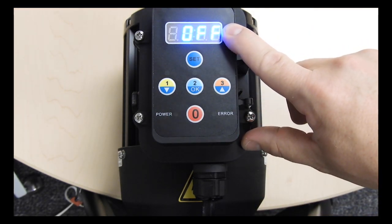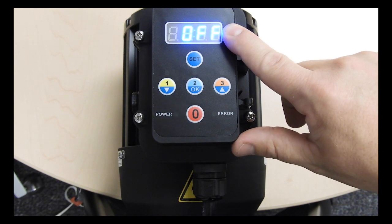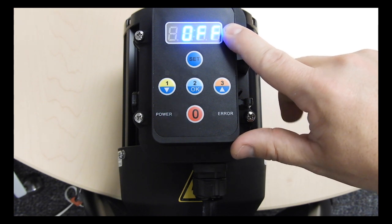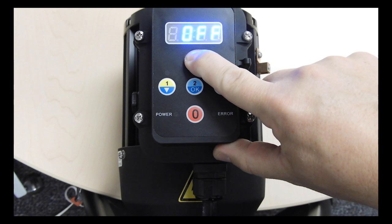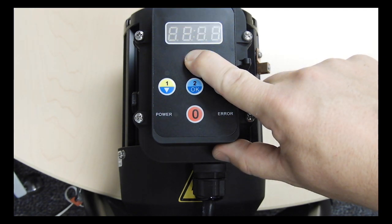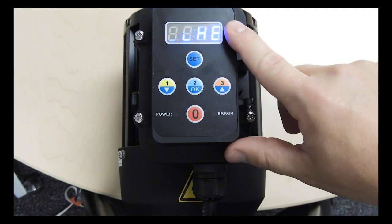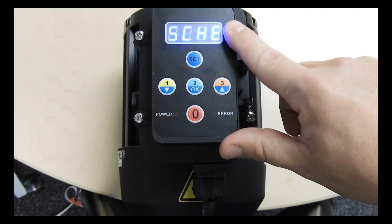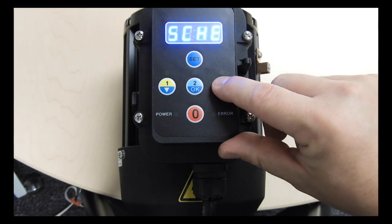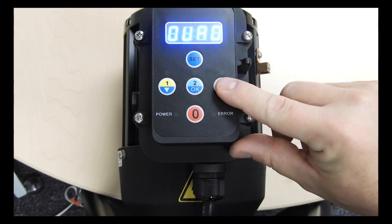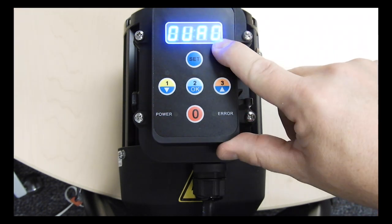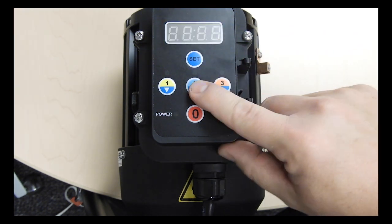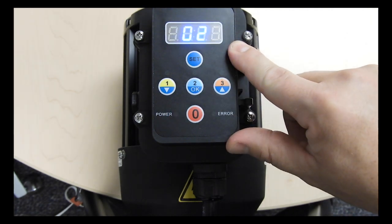Enter programming mode by pressing and holding the set button for at least 3 seconds. Once you see SCHE shown on the display, press the up arrow once and OVRD will be shown on the display. Press OK to enter the override menu.